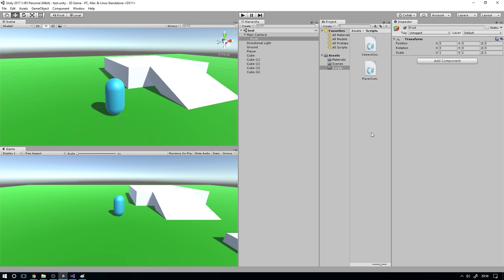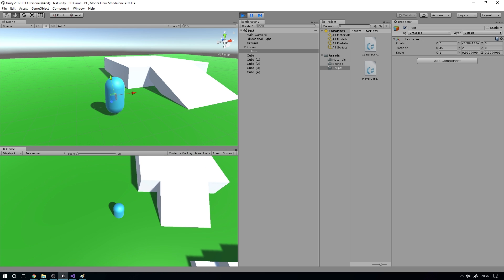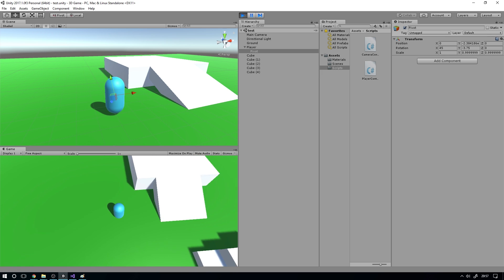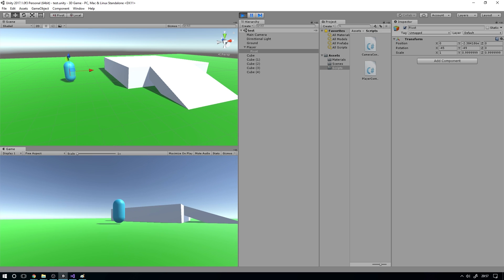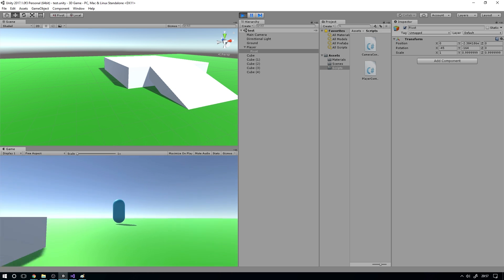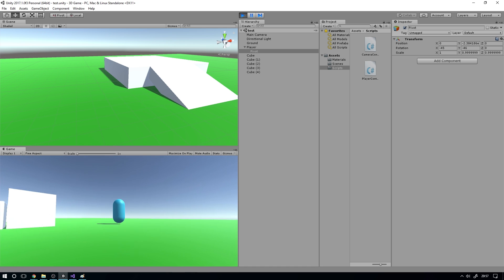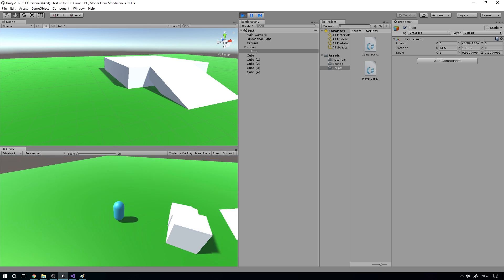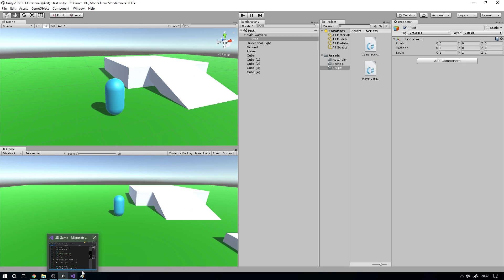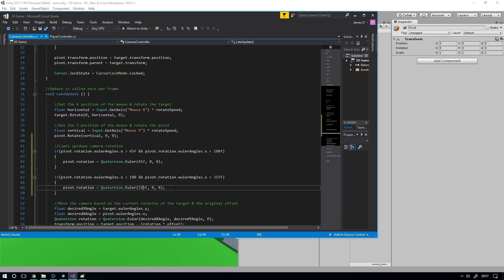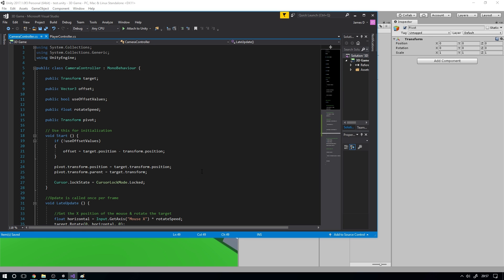Now if we press play, we can look up and it gets stuck at the limit, and we can look down nicely without it flipping around and going crazy. No matter how much we pull, the camera won't flip over. It behaves exactly the way we want. Now we should avoid hard-coding these values - we want to be able to change how much view angle the player has.